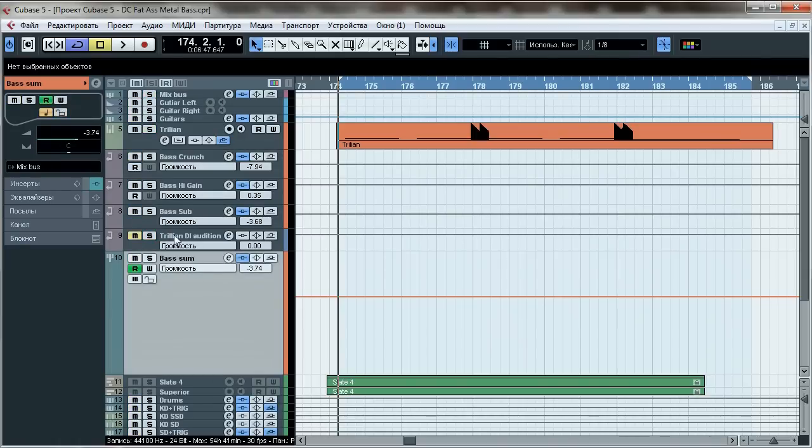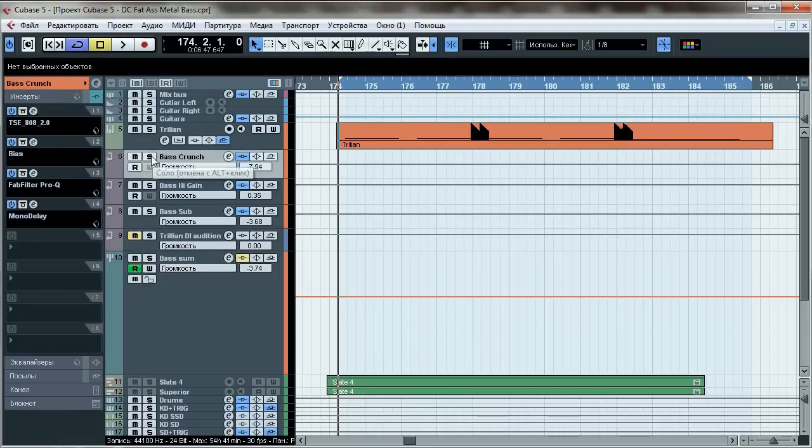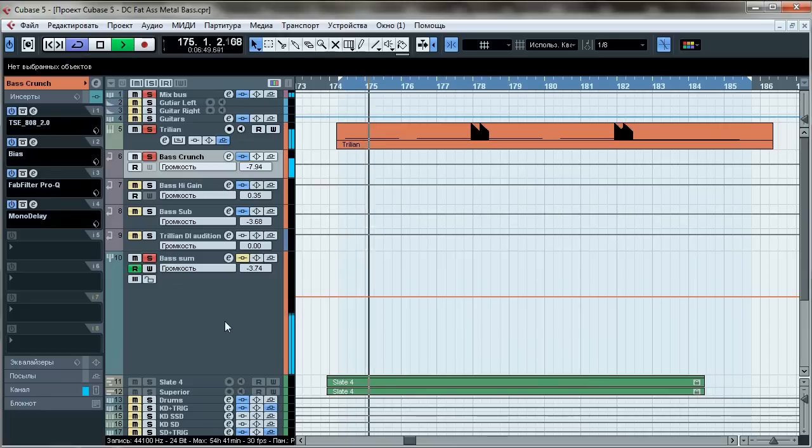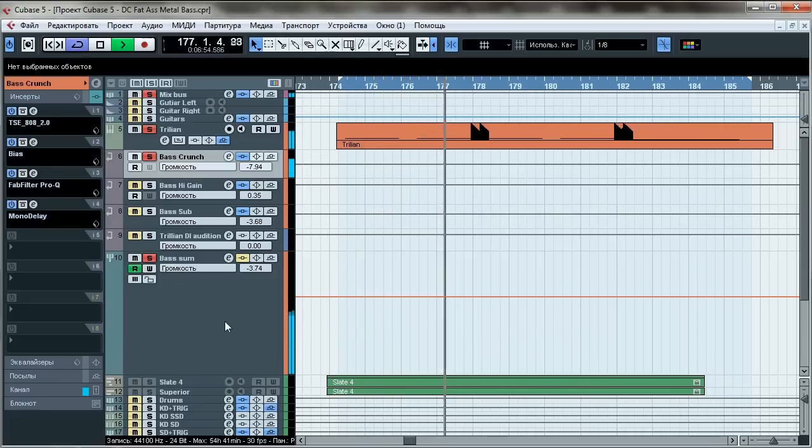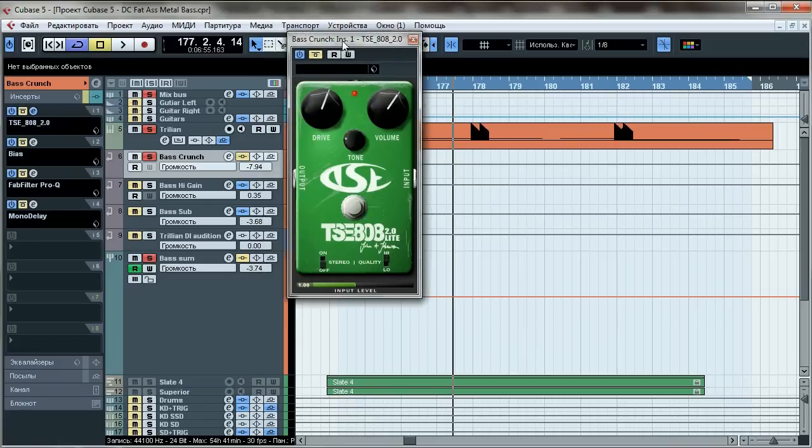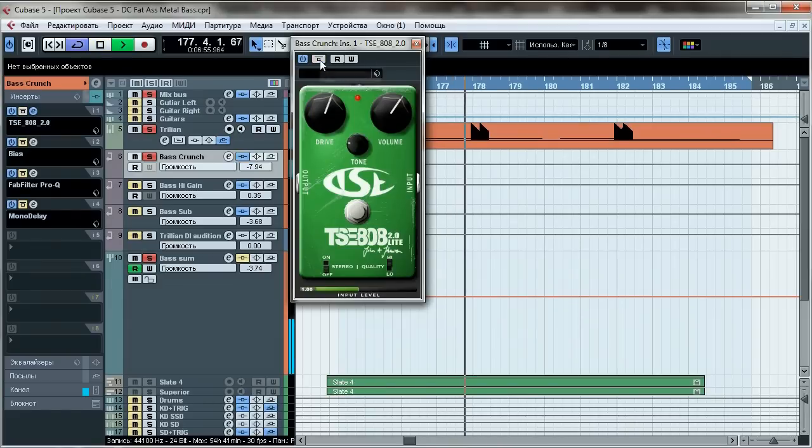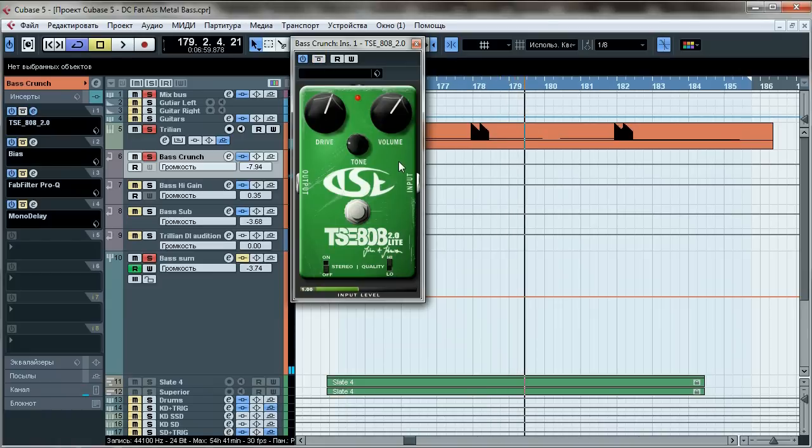Then each one of those FX channels will go to a bus sum group and that group goes to the mix bus. So we'll start from the bass crunch channel. This channel is the body of the whole bass tone. First we've got TSE 808 Screamer type of preamp. This thing will give us some focus and drive our bass a little bit to make it fire. The tone knob is down to avoid harsh cold digital fizz.